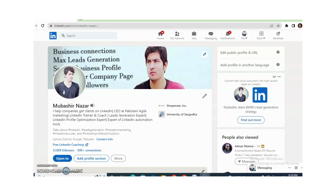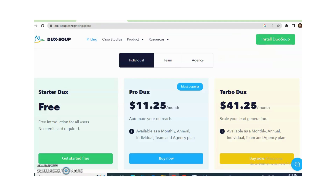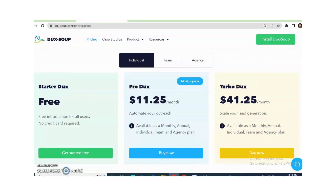In the last video, I already discussed about DuckSoup Pro. Today I will show you how you can use DuckSoup Turbo. I already attached the link of DuckSoup Pro in the description, so please watch part 1 of the DuckSoup training so you will totally understand about DuckSoup Pro. Today we will discuss about DuckSoup Turbo.